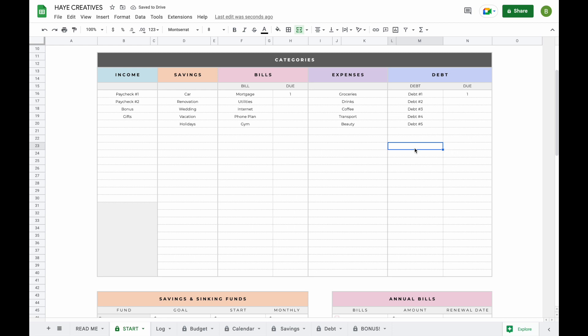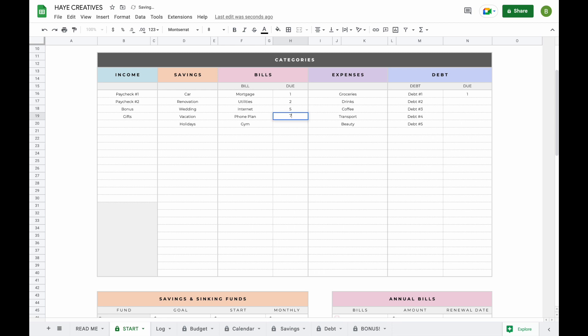The next thing you're going to want to do after adding your subcategories is add the due dates for your bills and debt payments. When you add the due dates here, they'll automatically be added to the calendar for you. All you have to do is add the day number that the bill is due — so for example, if you pay utilities on the 2nd, 5th, 7th, and 19th, you just add the day number.